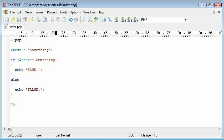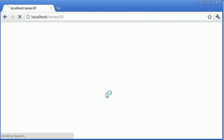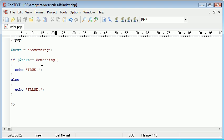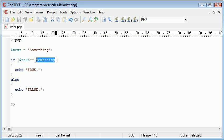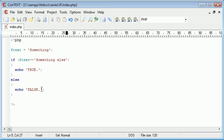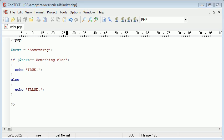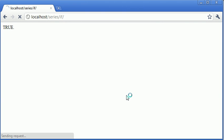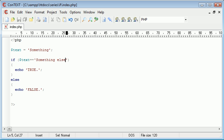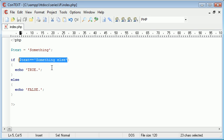So if text equals something echo true. In this case we will be echoing out true to the screen because it is true. Otherwise echo false. So now what I can do is change this to let's say something else. It doesn't equal that so we're going to be displayed with false.